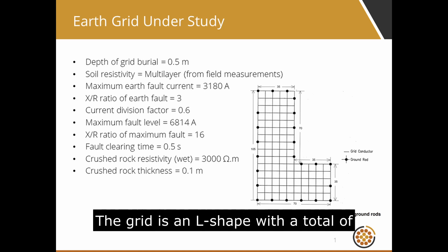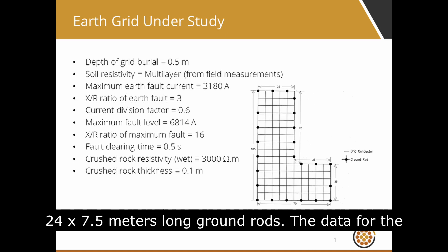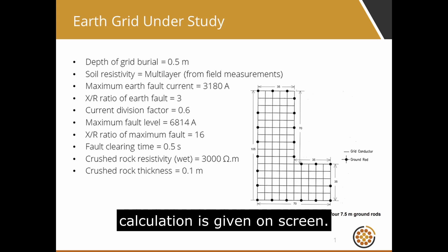The grid is an L shape with a total of 24 7.5m long ground rods. The data for the calculation is given on screen.